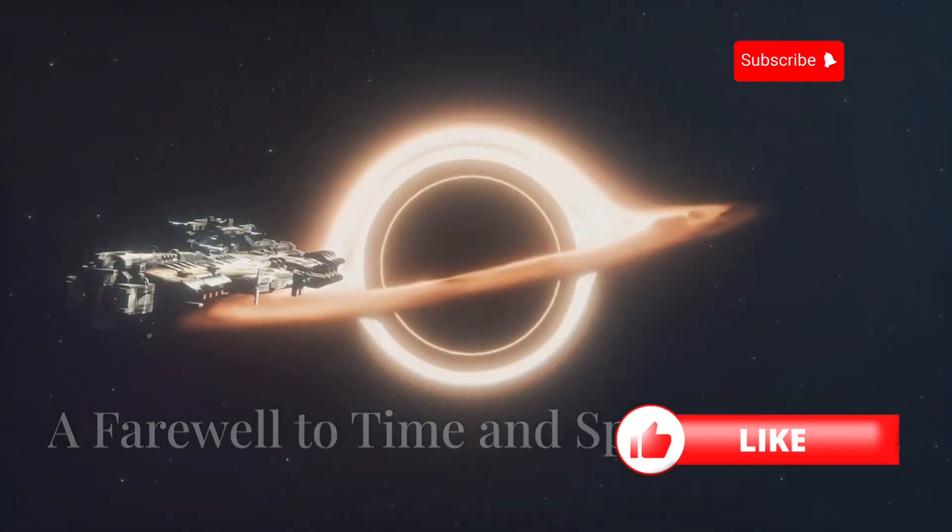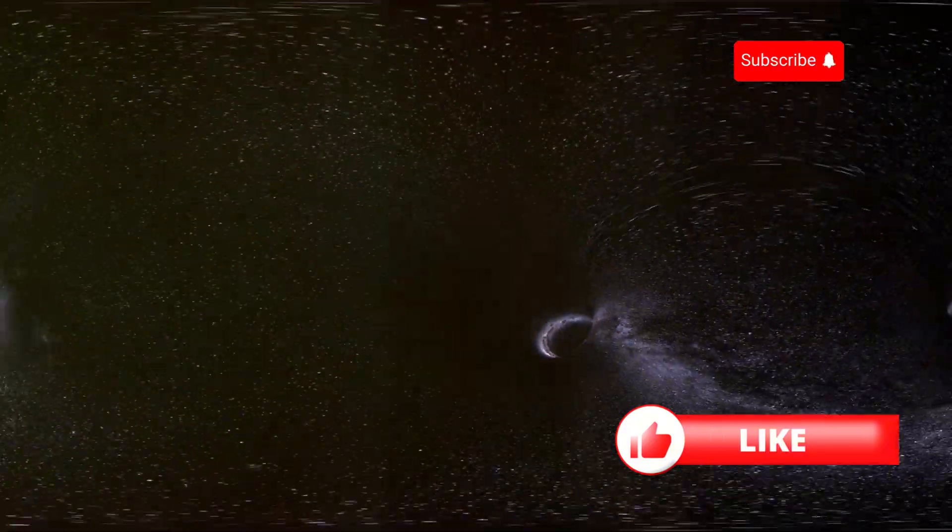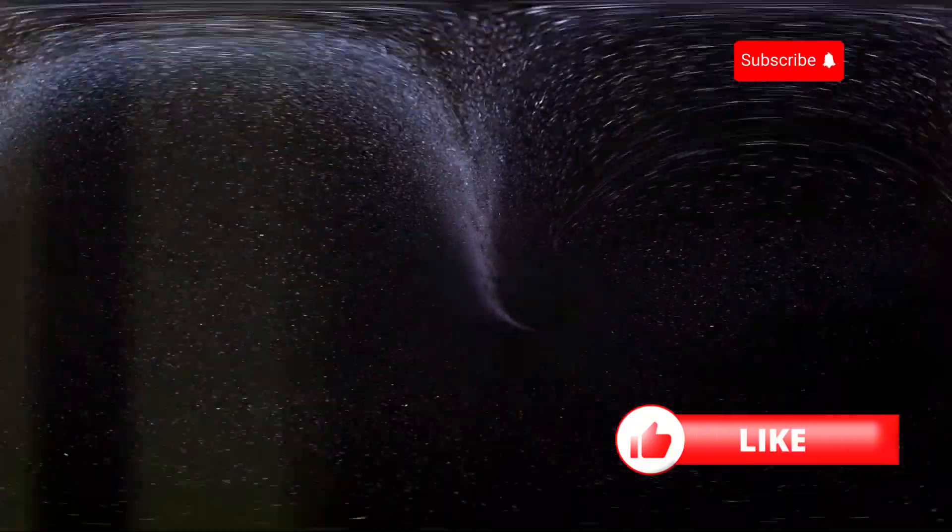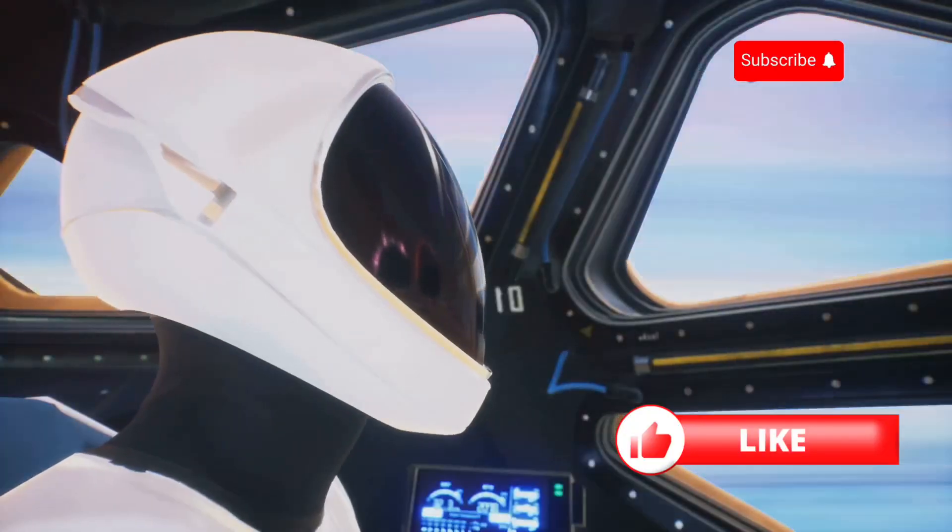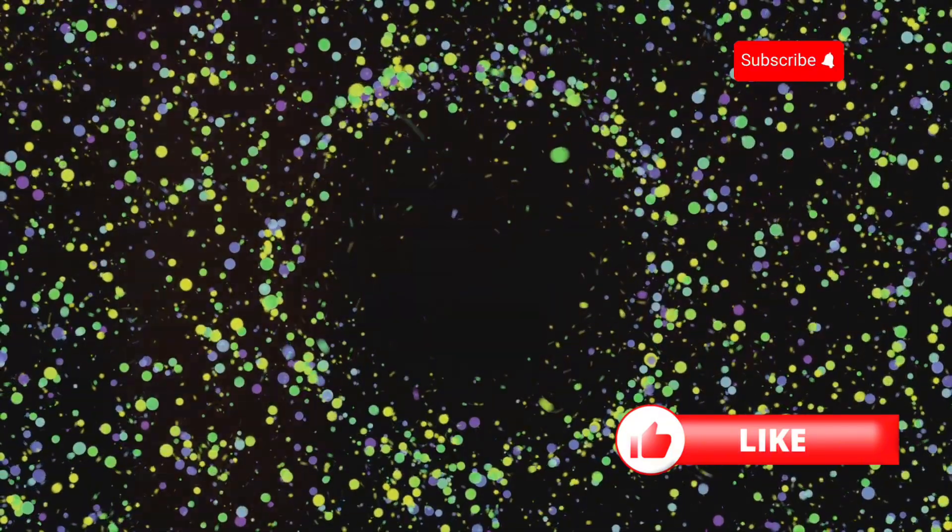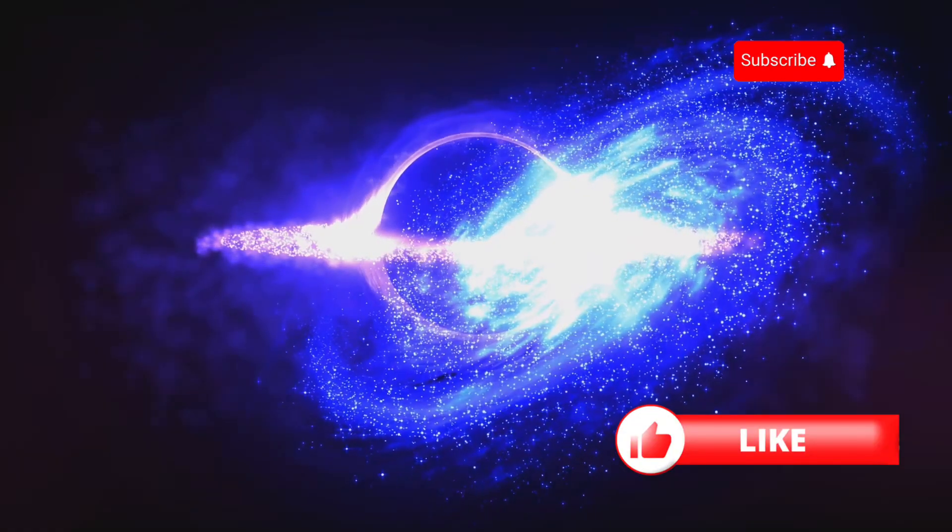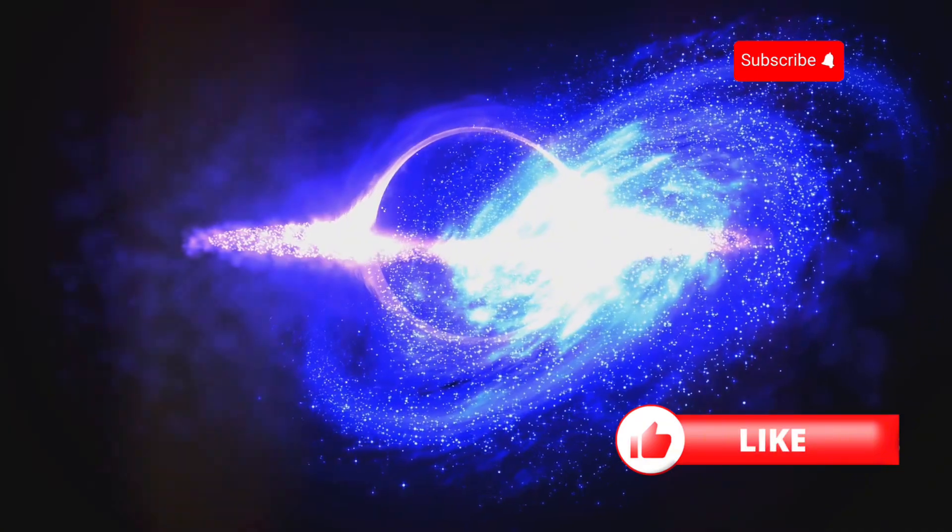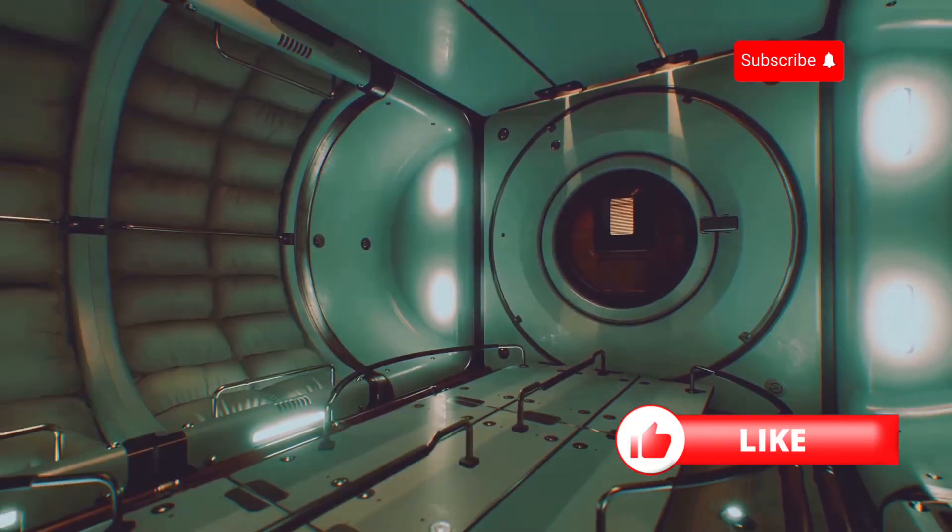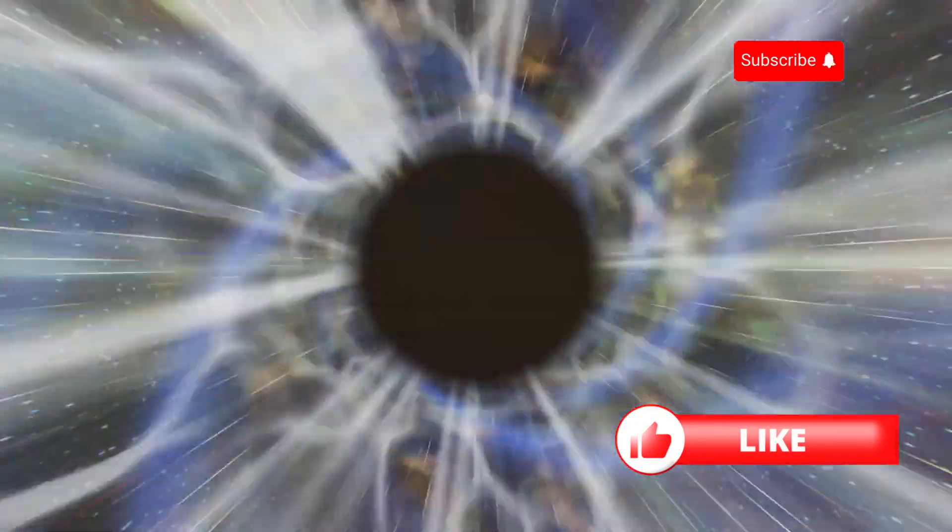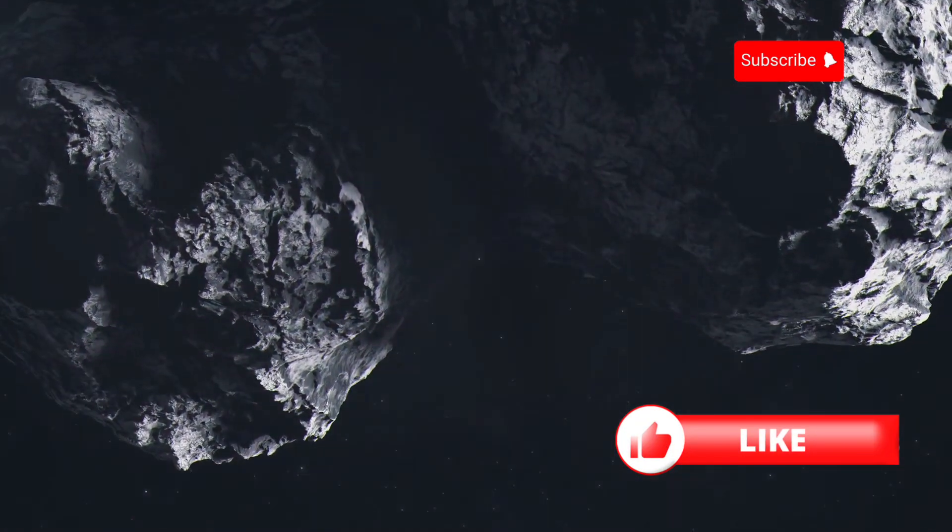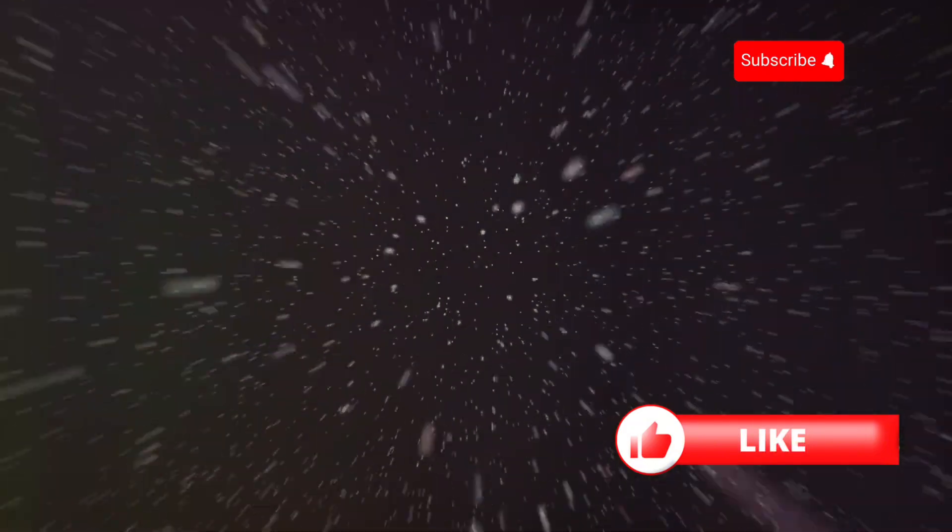We've crossed the event horizon. As we plunge deeper into the black hole, time and space begin to behave strangely. The immense gravity warps and distorts our perception of reality. Imagine looking out of a spaceship window. The familiar constellations are distorted, stretched and twisted into bizarre shapes. Time itself slows down. From our perspective, the universe outside seems to be accelerating away at an incredible rate. But what's happening to us? We're being pulled apart, stretched like spaghetti by the intense gravitational forces. This is a journey into the very fabric of the universe.